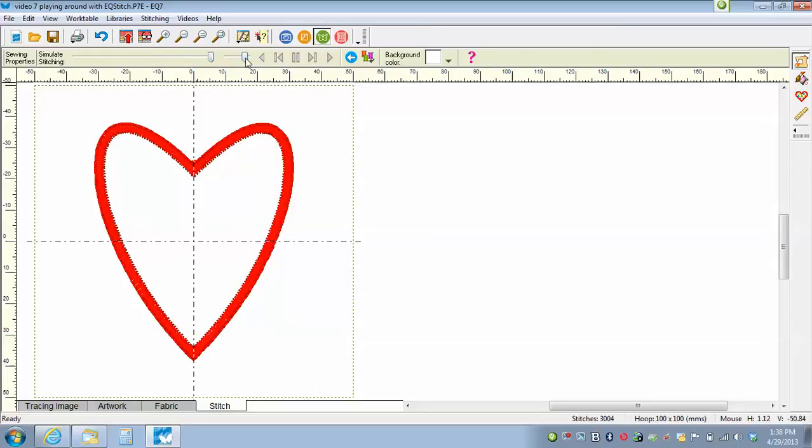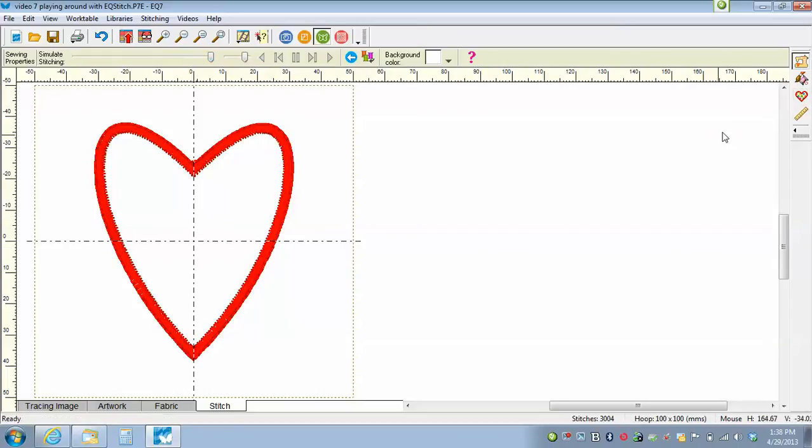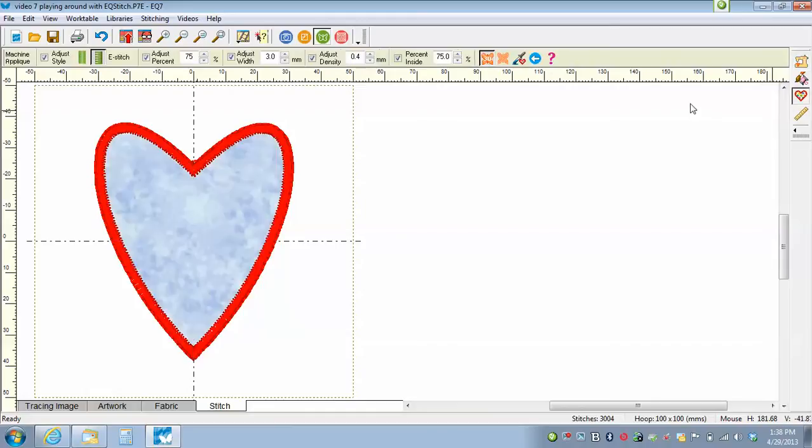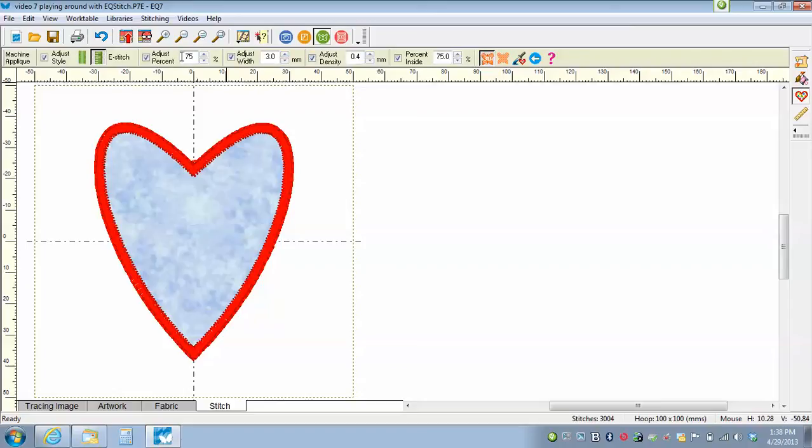Now we can change the density of this to make it look a little bit different. We can also change the density for our zigzag stitch too. So let's take a look at this one while we're here. What this is, this is our property settings up here. Adjust percent 75%. What that means is that the middle leg of the E is 75% of the length of the rest of the E.